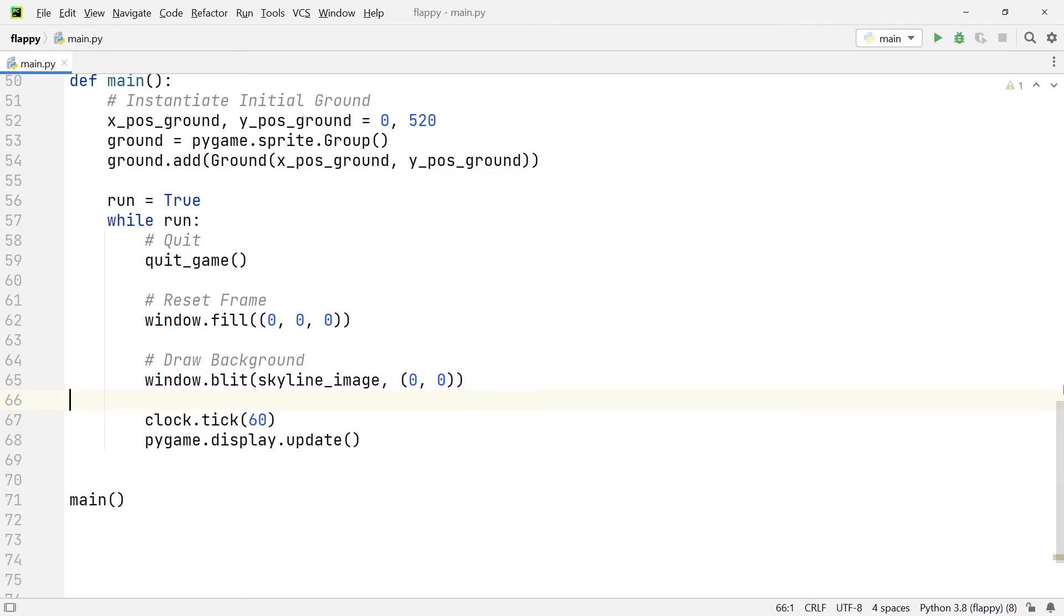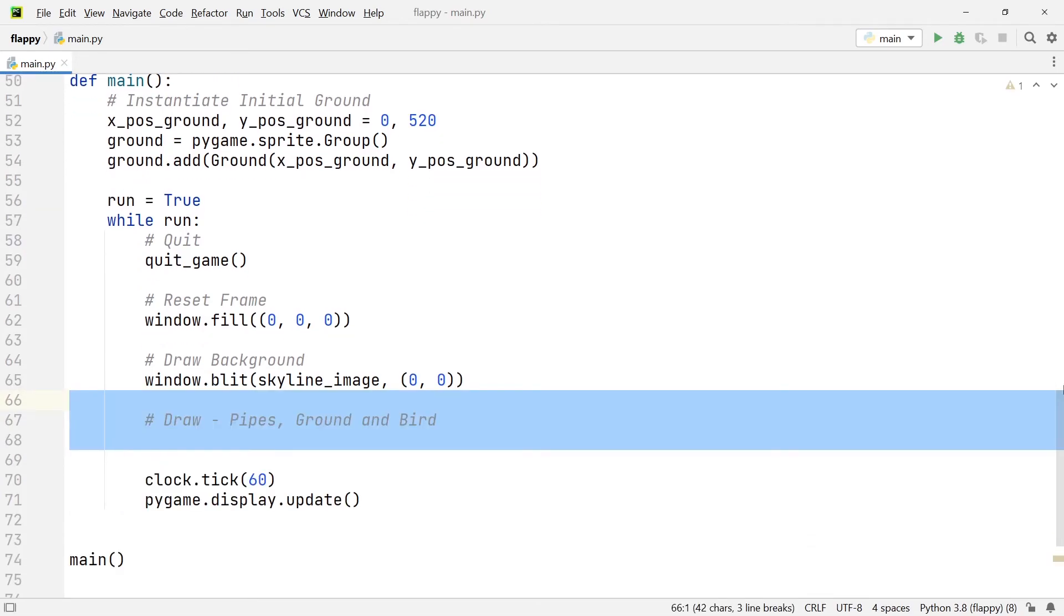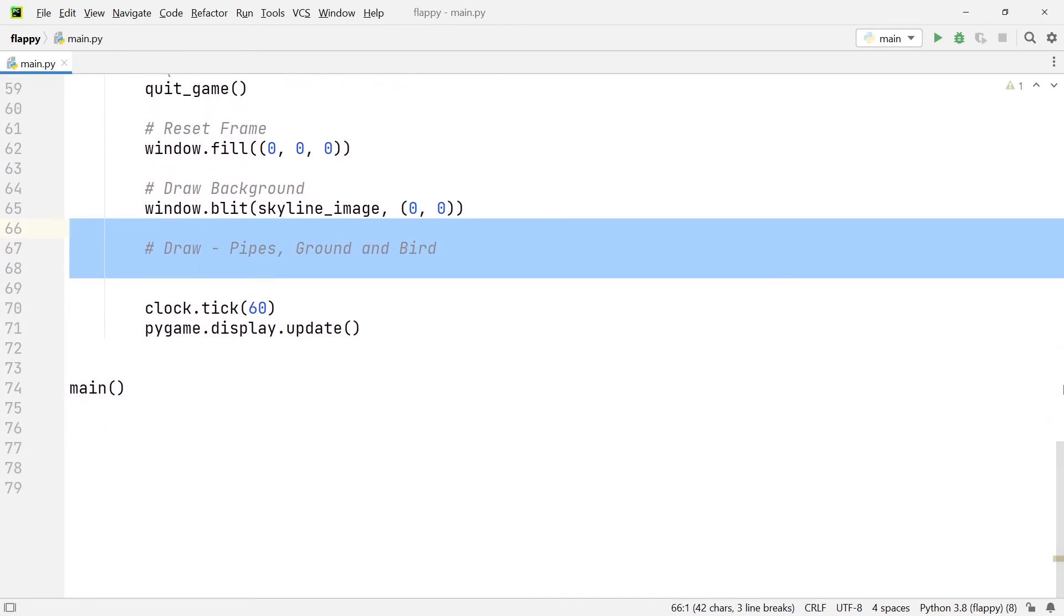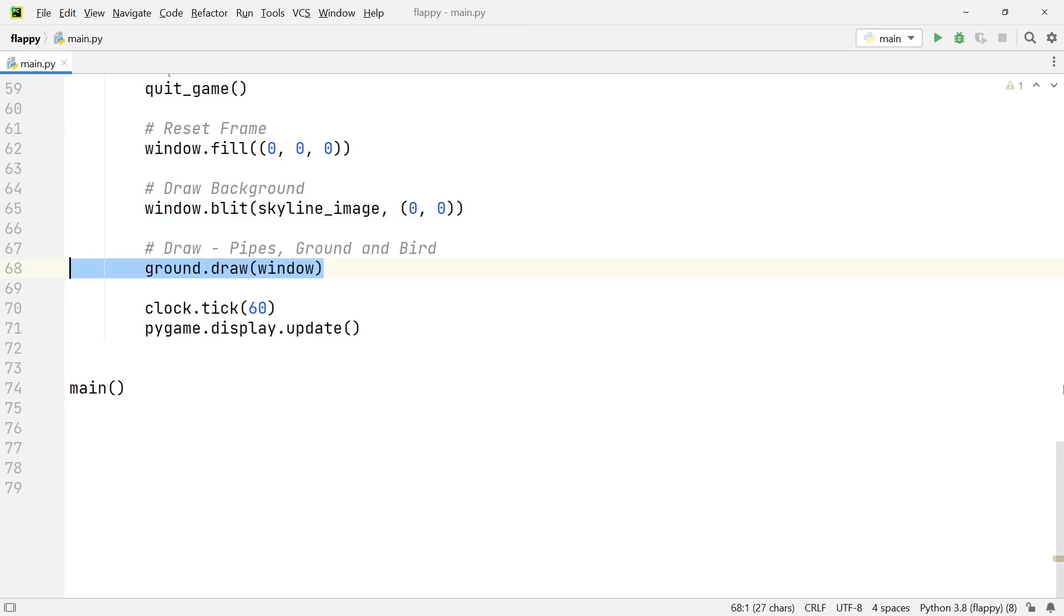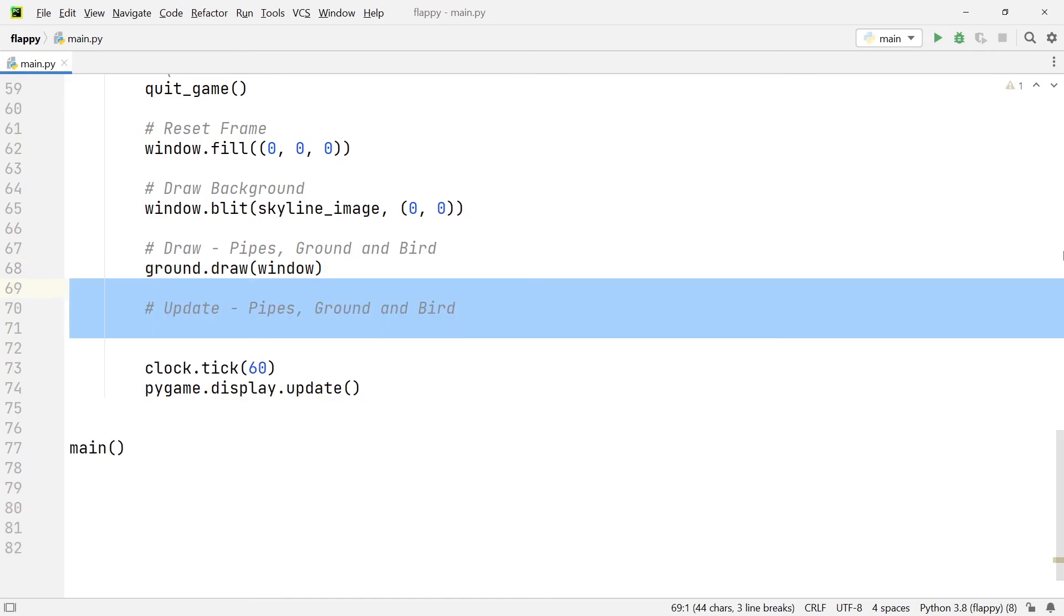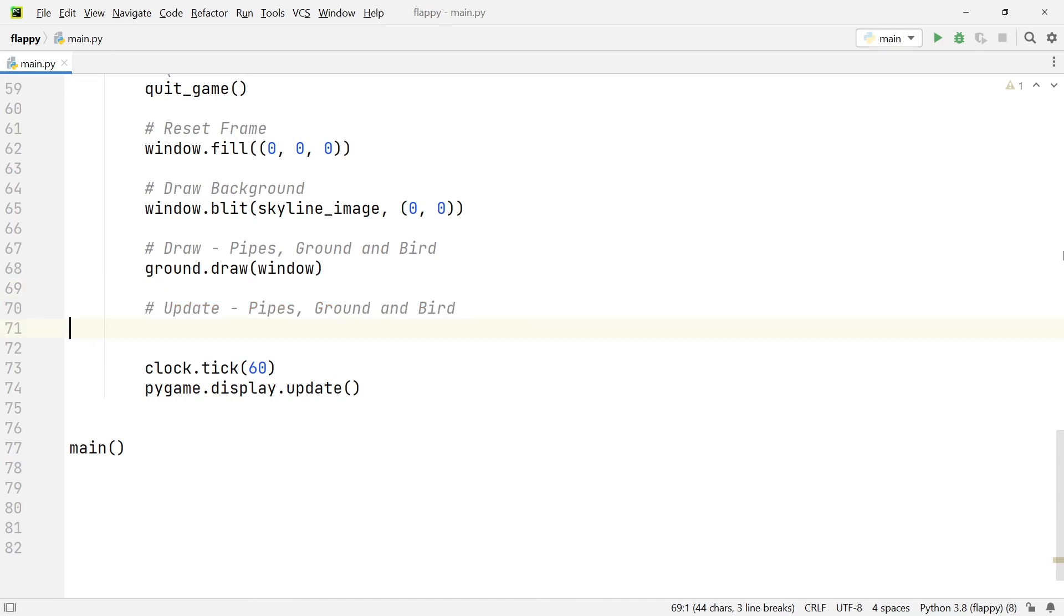I'm going to create a new section within our main loop. And this section is going to have a comment header, which is going to be draw. And this is going to be the section where we're going to be calling the draw function on the pipes, the ground and the bird, but we'll get to that. So the first thing we're going to draw is the ground. So we're going to call ground.draw. And we're going to pass in the window as an argument. Now it's not enough to simply draw the ground, we also need to update it because of course, we want to move it to the left hand side. So underneath, we're going to create another comment with the header update. And this is going to be responsible for updating the pipes, the ground and the bird. So we're going to add the ground.update beneath that.